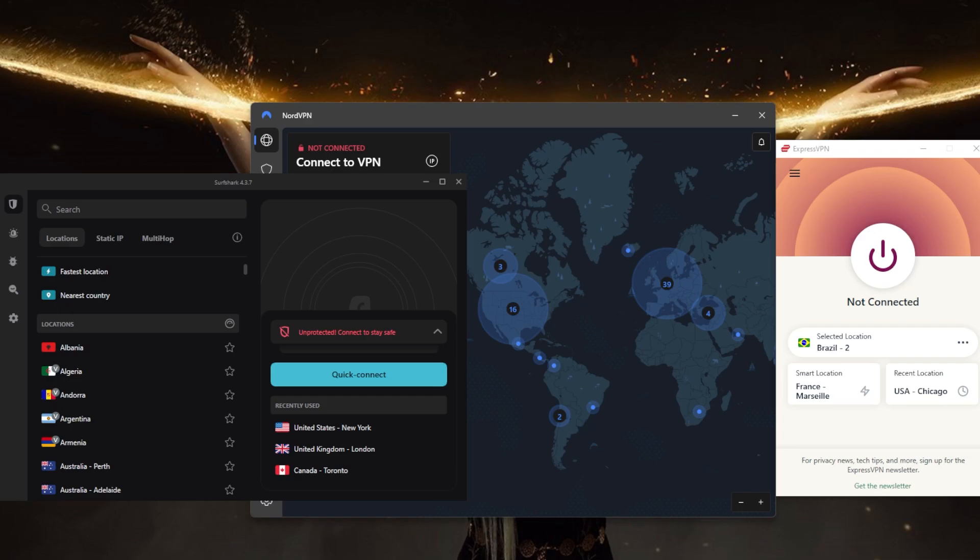use a VPN that has a strict no-logs policy. That means the VPN provider does not keep any records of your online activity while you're connected to their service. Also, use a VPN that allows you to pay